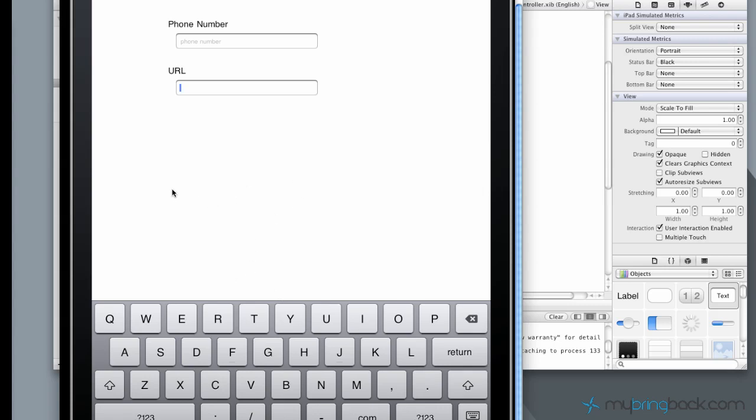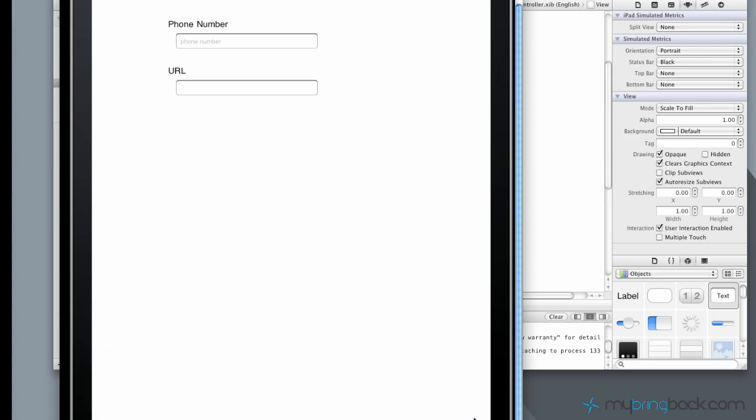What would be nice is if we could actually click in this open space, similar to other applications, to actually make the keyboard disappear rather than clicking this button down here to make the keyboard disappear. So that's what we're going to go through now.